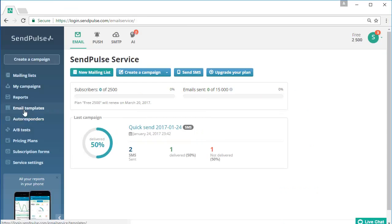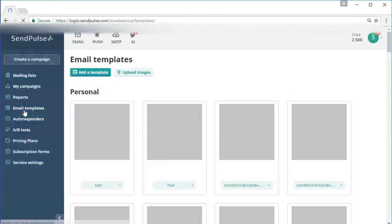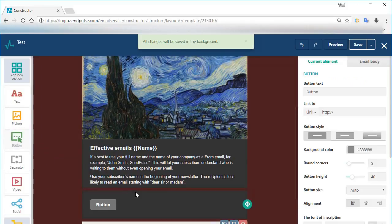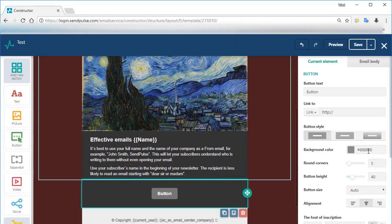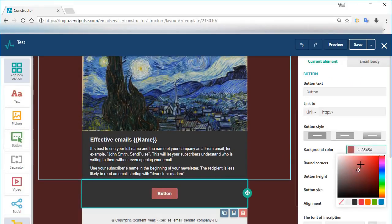In SendPulse you can import, edit, and create new beautiful email templates.